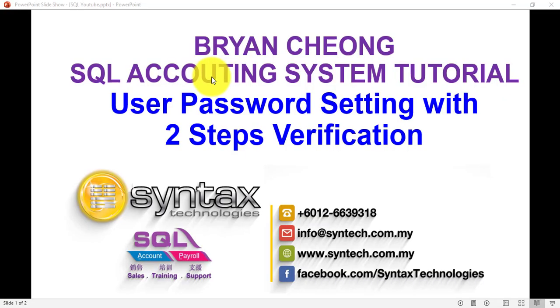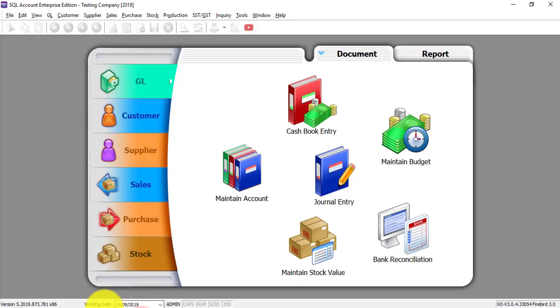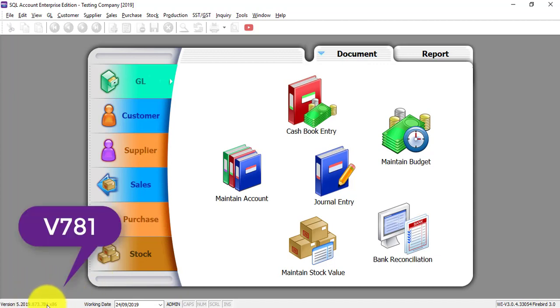Hi, I'm Brian from Syntax Technologies. Today we continue with our SQL Accounting System tutorial and I'll talk about user password setting with two-step verification. I'll be using the latest version, SQL Accounting System version 7.8.1.